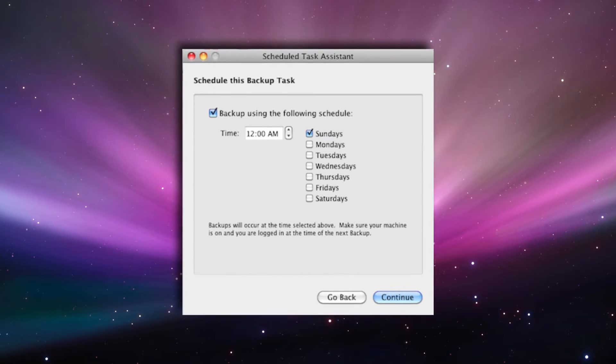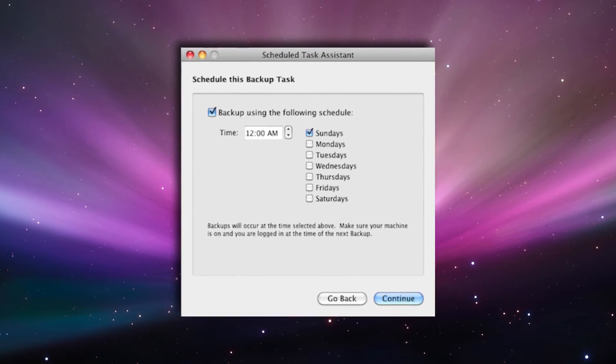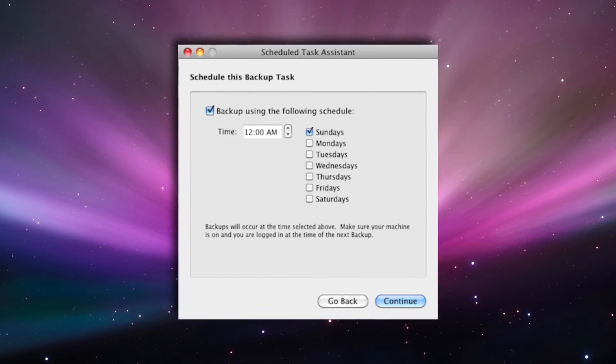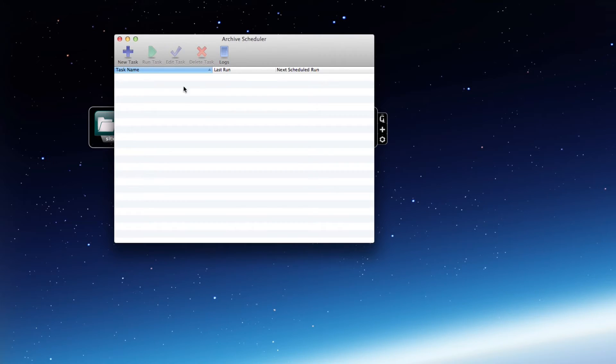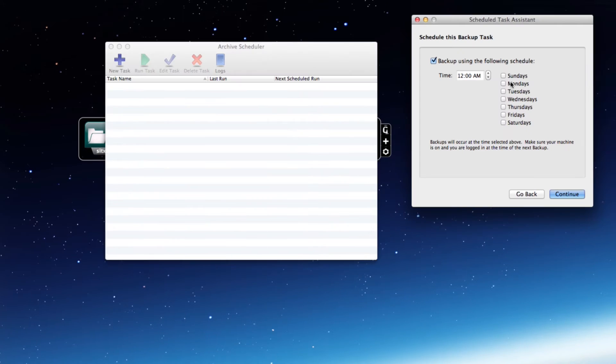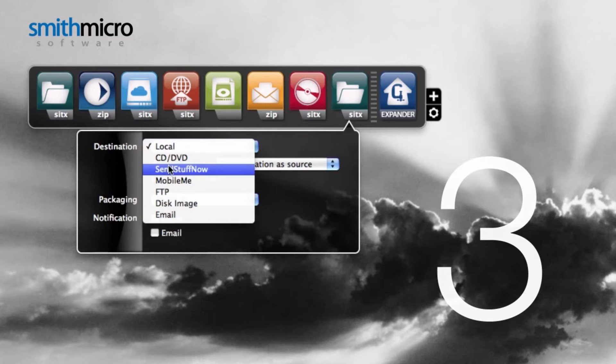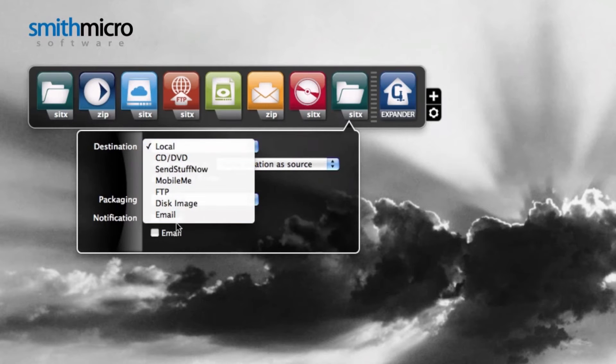Create an auto backup routine once and forget about having to take manual backups again. The StuffIt Scheduler will do it for you. Backup directly to FTP, MobileMe and CDs.